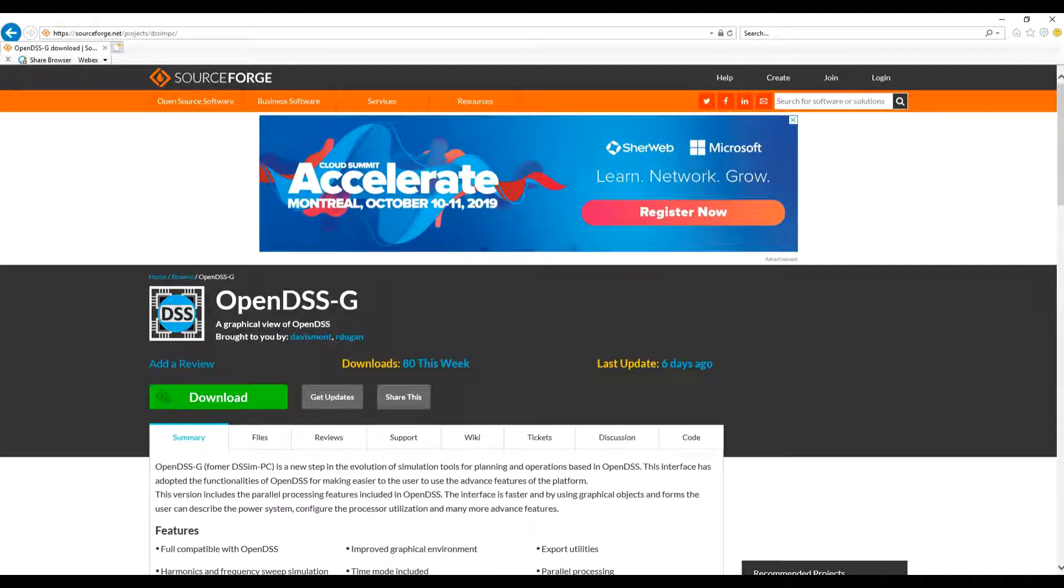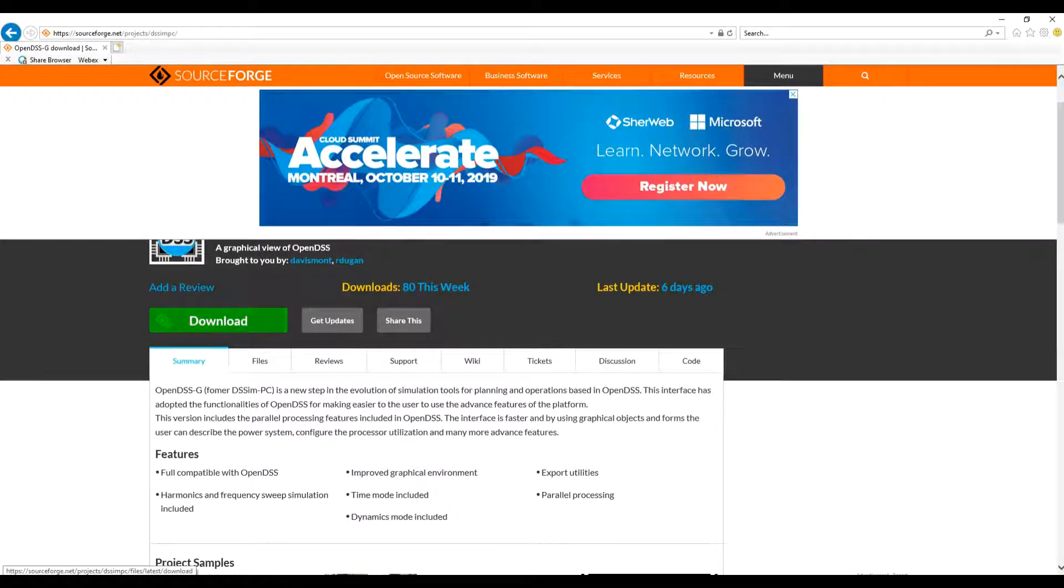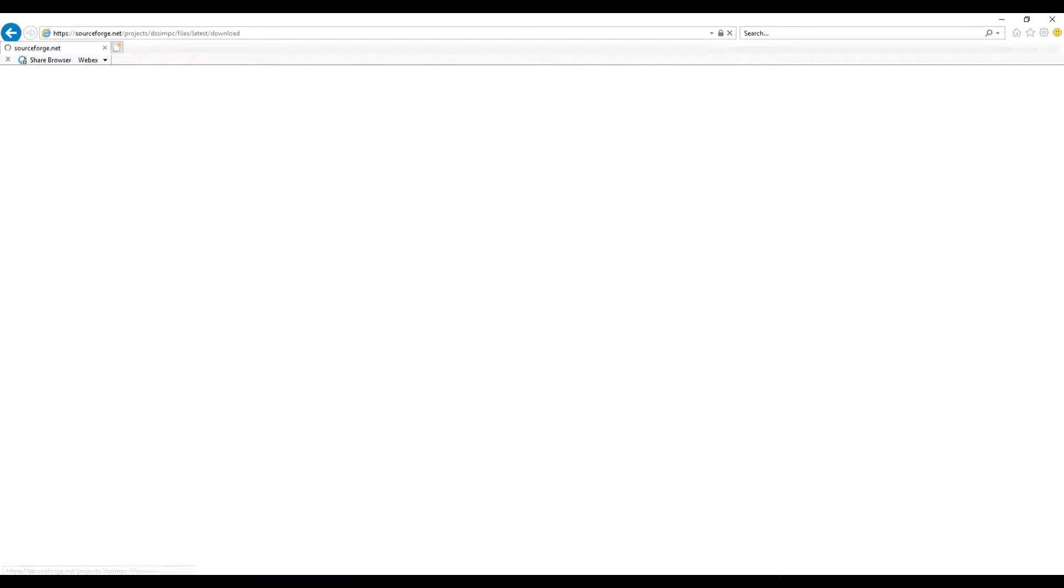Once the SourceForge site for OpenDSSG loads, just click on the download green button.